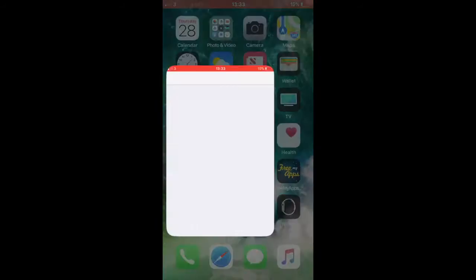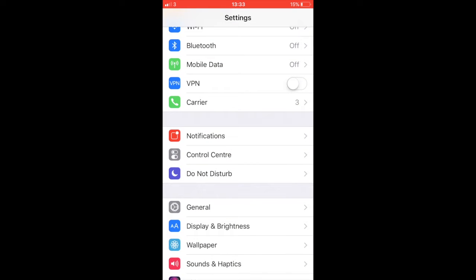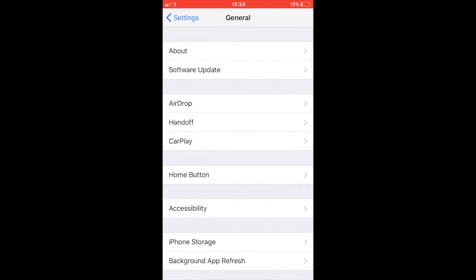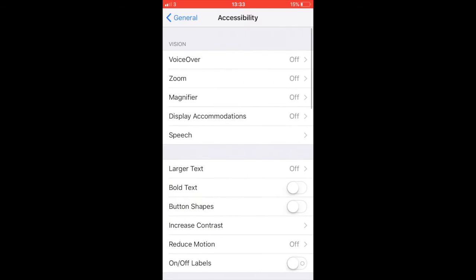You need to go to Settings, and at General, go to Accessibility, and tap on Display Accommodations. Finally, tap on Invert Colors.